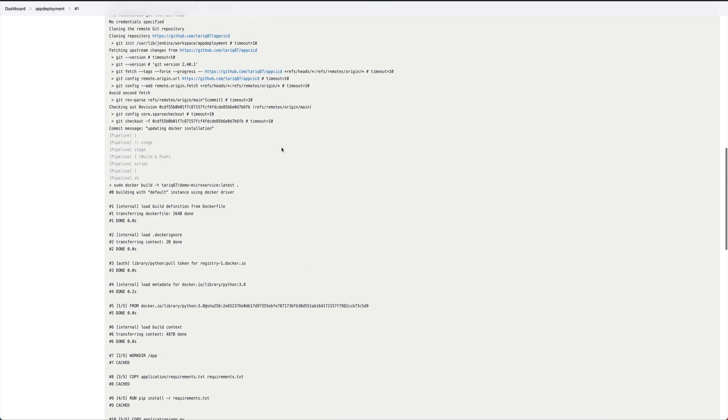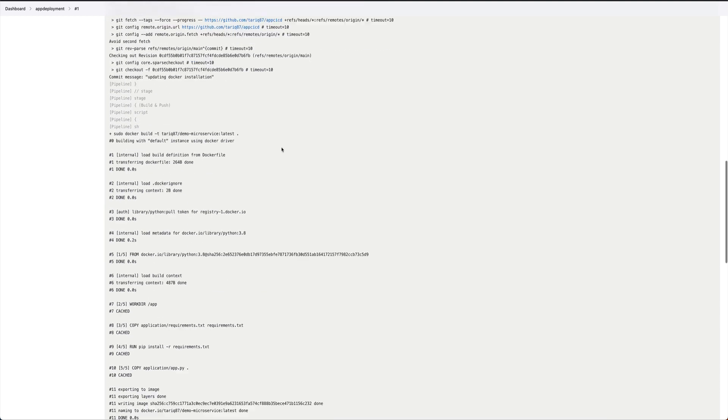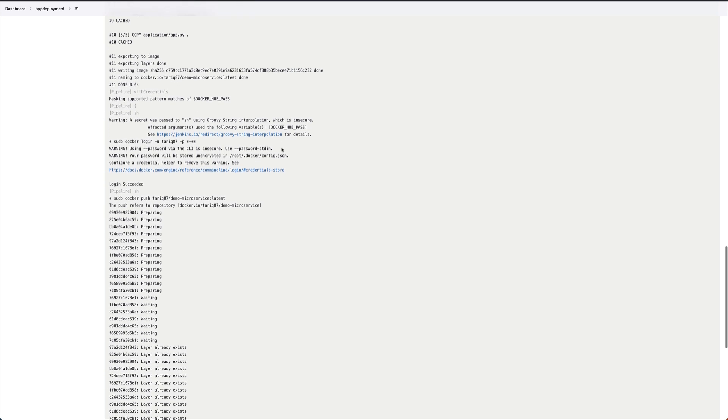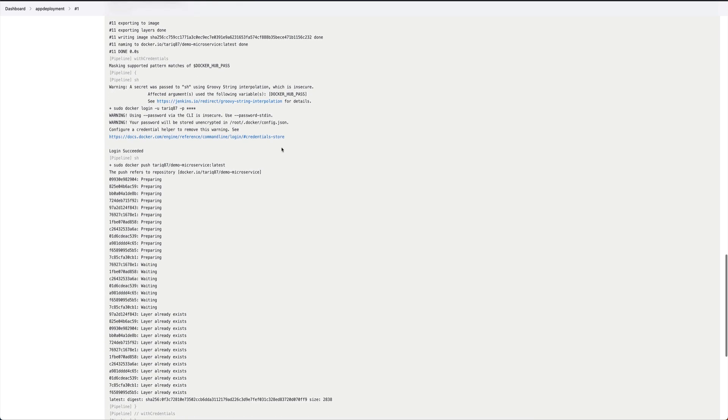You can have this pipeline run every time you check in a code and this will do the deploy. That's all I wanted to cover in this video. In case you have any questions regarding the pipeline or anything which you didn't understand, just put that in the comments and I'll be able to help you. Please do subscribe to the channel before leaving and thank you for watching.